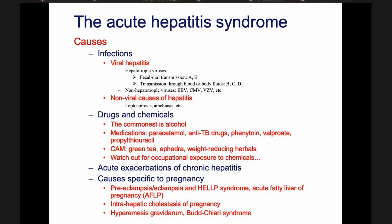Always look out for possible occupational exposure to chemicals. When a patient comes with acute hepatitis syndrome and says they work in a factory, make sure to ask what the work involves. The patient might say they work with solvents or various chemicals. Ask them to get a list of chemicals from their HR division. You can then check whether those chemicals are a cause of hepatitis — because unless you act on this, the patient will return to the same environment and never get cured, and other workers in that environment might also get affected.